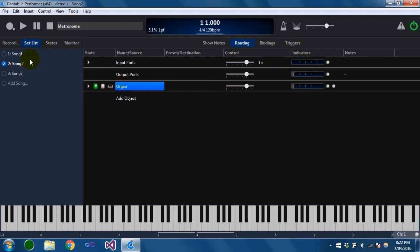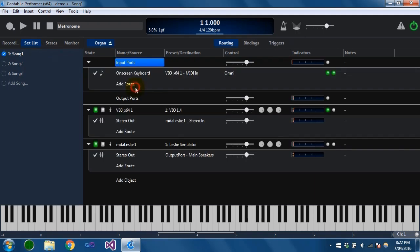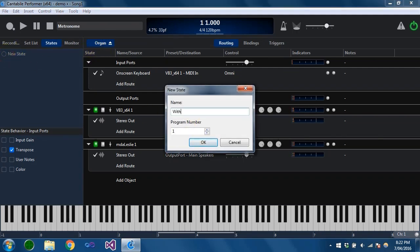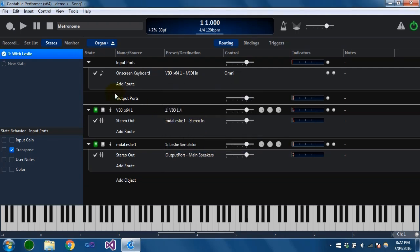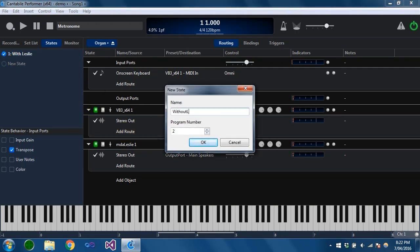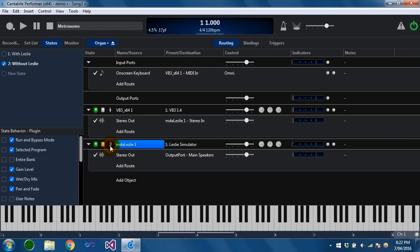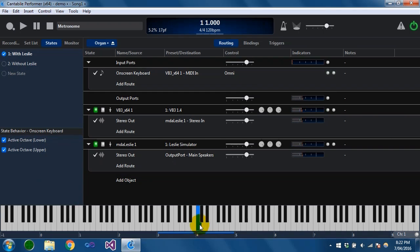Just like a song has states — which I've covered in another video — basically like presets on the song file, a rack also has a set of states. If I go to the states panel while editing this rack, I can create some new states. Let's call this one 'with Leslie' and another one 'without Leslie'. On the one without Leslie I'm just going to bypass that plugin. So you can see we've got one with and one without — you can hear the difference. It's a more subtle effect; I think this plugin has a bit of Leslie effect built into it anyway.